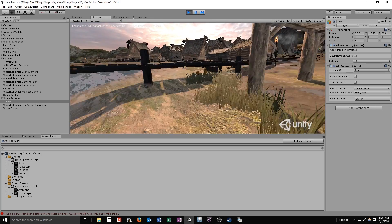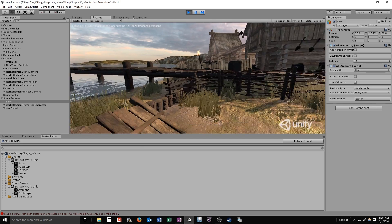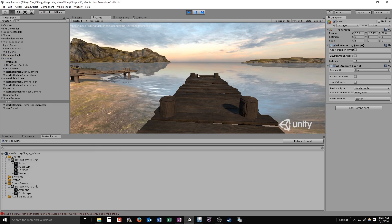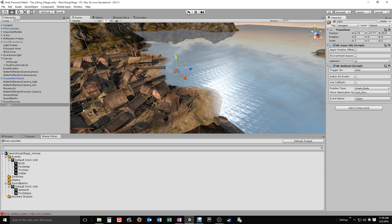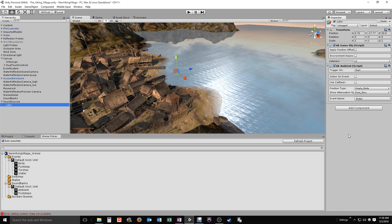We can't hear the lake anymore once we're too far from that single sound source. We need to spread this sound around the lake. We could copy the sound source and spread copies around, but instead we'll use a feature called large mode. On our lake empty object with the water sound attached, we'll change the position type to large mode, and a dialog box appears.